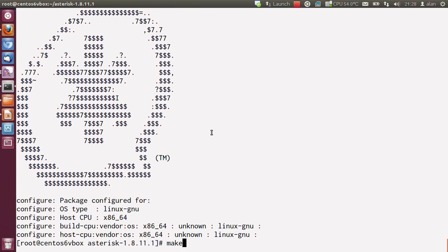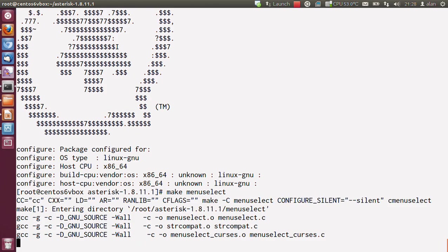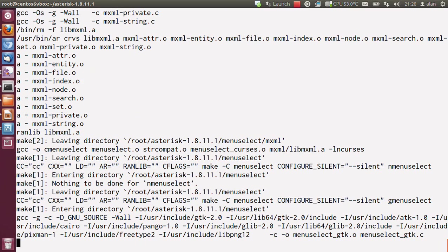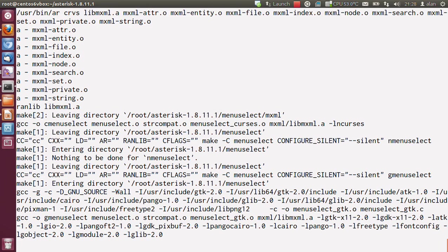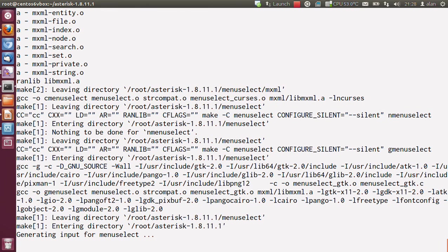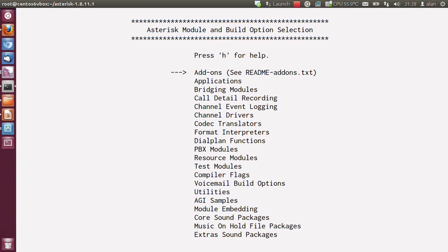If everything's worked correctly, it should look a bit like this. Then you do make menuselect. It gives you a nice text user interface which you can use for selecting all sorts of different options. I'm going to do a few basic ones.